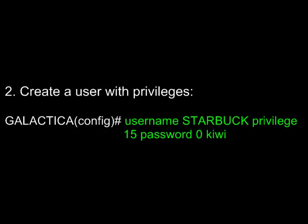Next, you need to create a user with privileges. To do this, from global configuration mode, use the command username and then whatever you want to call the user, privilege 15 because you'll need that level of privileges, and then password 0 for unencrypted and whatever you want to call the password, in my case, Kiwi.